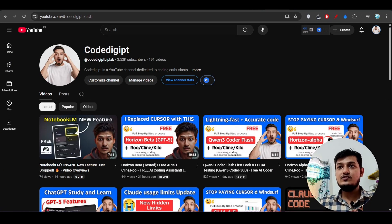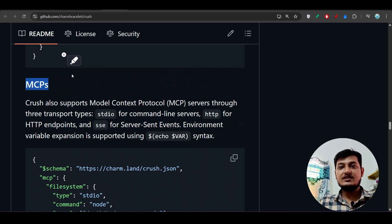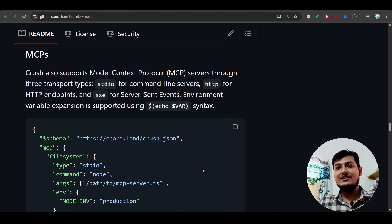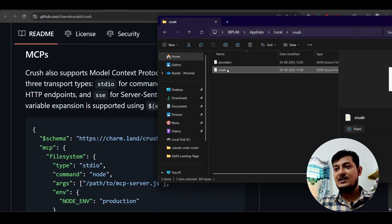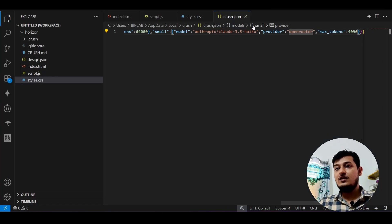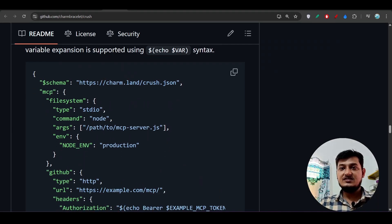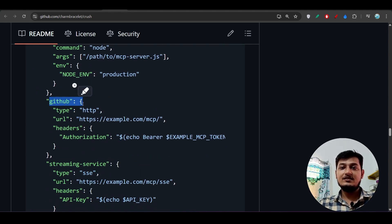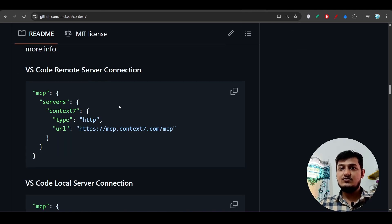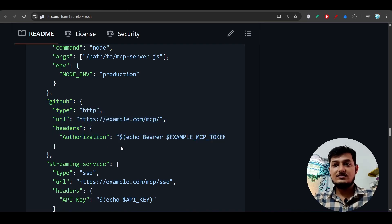In Crush CLI's GitHub repository, they mention MCP configuration — you go to your crush.json file and manually add MCP servers in a specific format. You can add GitHub MCP, streaming service MCP, or Context7 MCP by writing the configuration there. So you copy the MCP config and paste it into crush.json.